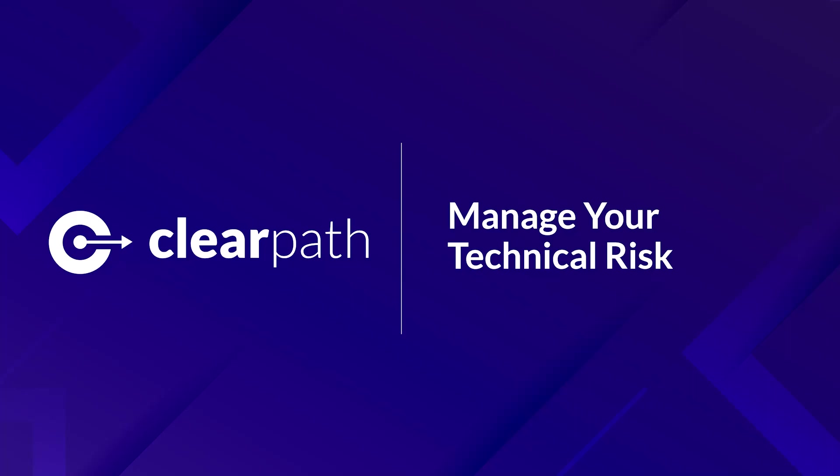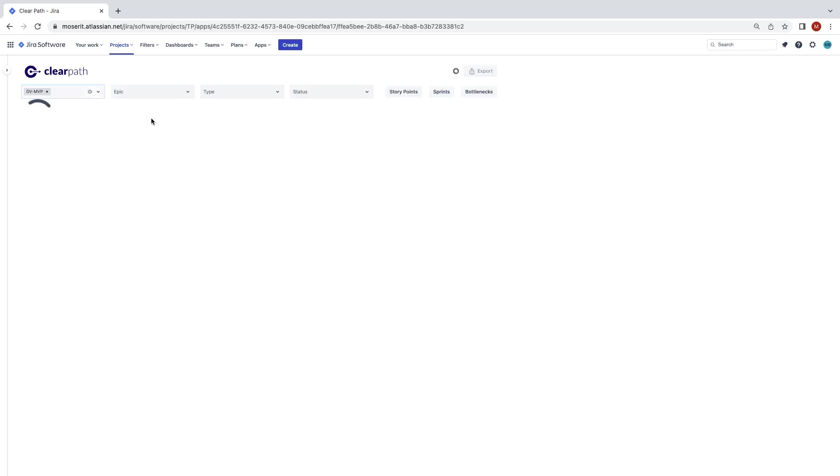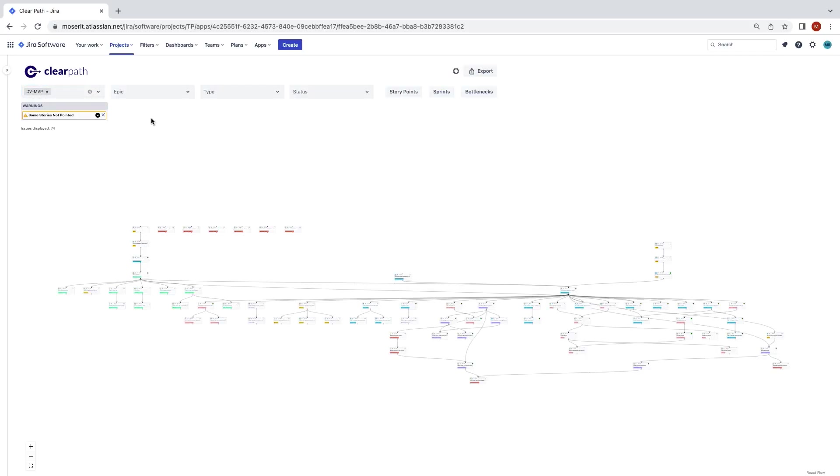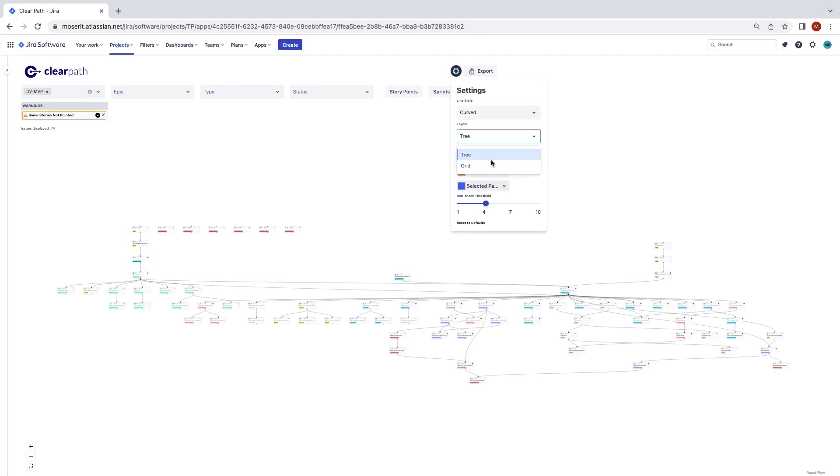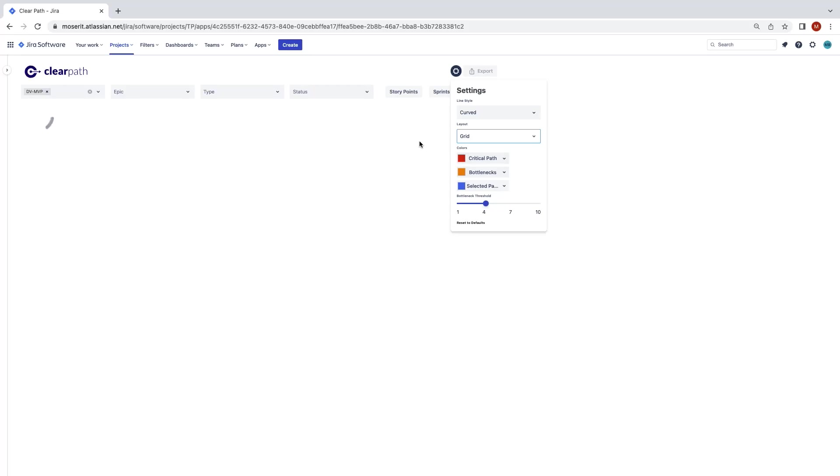Once you have had a number of backlog grooming sessions and have estimated the story points on your tickets, you now have a method to manage your schedule risk based on story complexity.